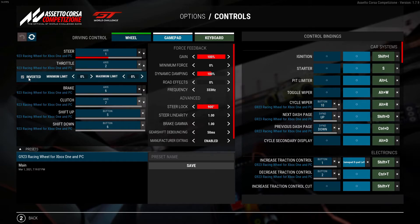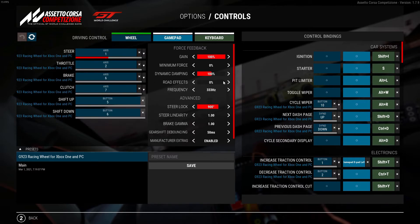For those of you using a G920 and G29, you have the ability to adjust the road effects which allows you to adjust how much force feedback you feel through your vehicle while on the track.